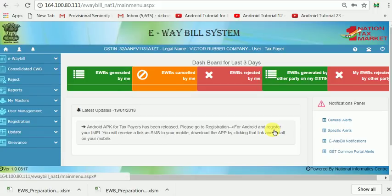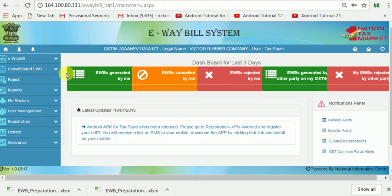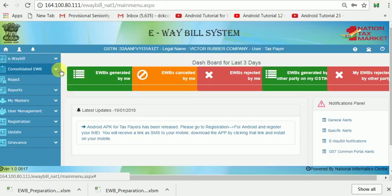Hello friends, today I will show you how to generate a Consolidated E-Way Bill. A Consolidated E-Way Bill means if you transport goods in a vehicle which contains more than one E-Way Bill — that means more than one document — or if it is a transport agency or parcel agency, you have to transport the goods in bulk, meaning two or more E-Way Bills together in a vehicle.